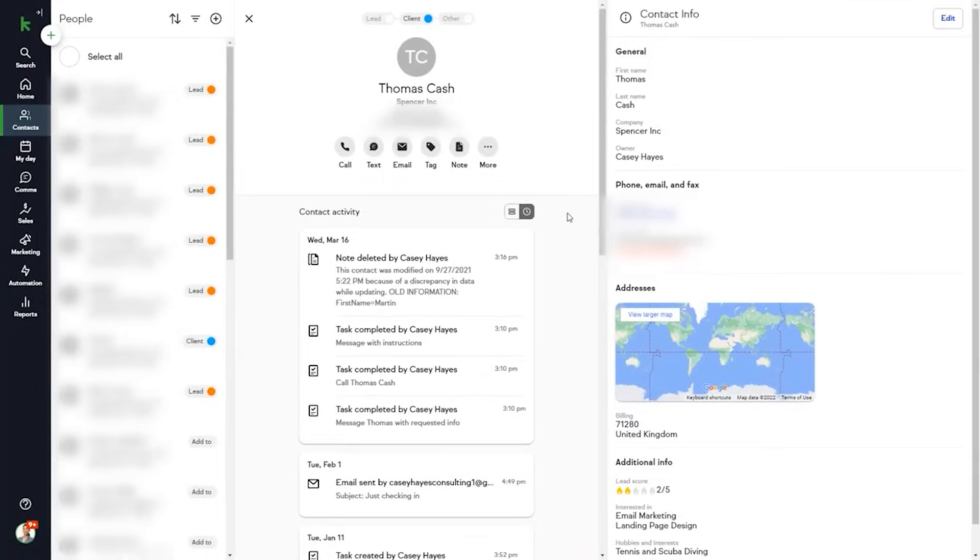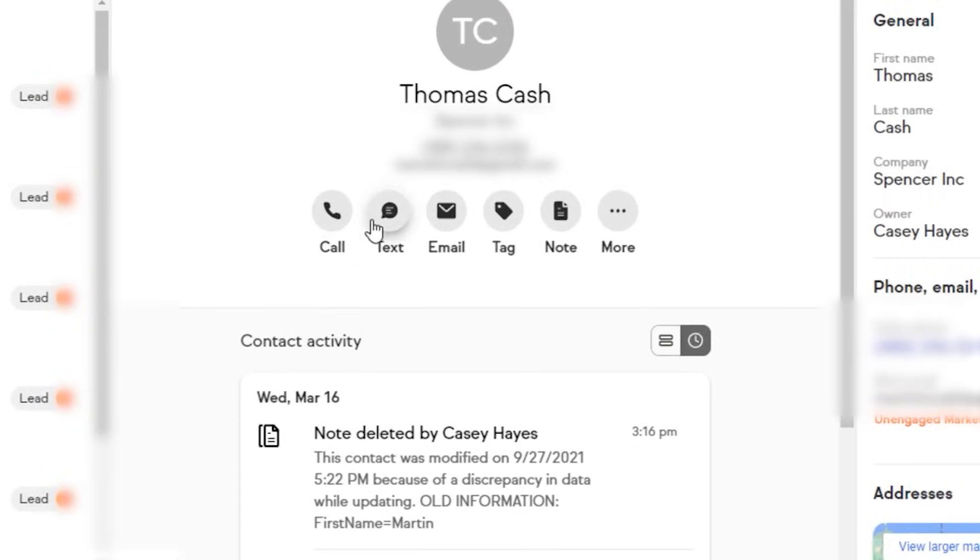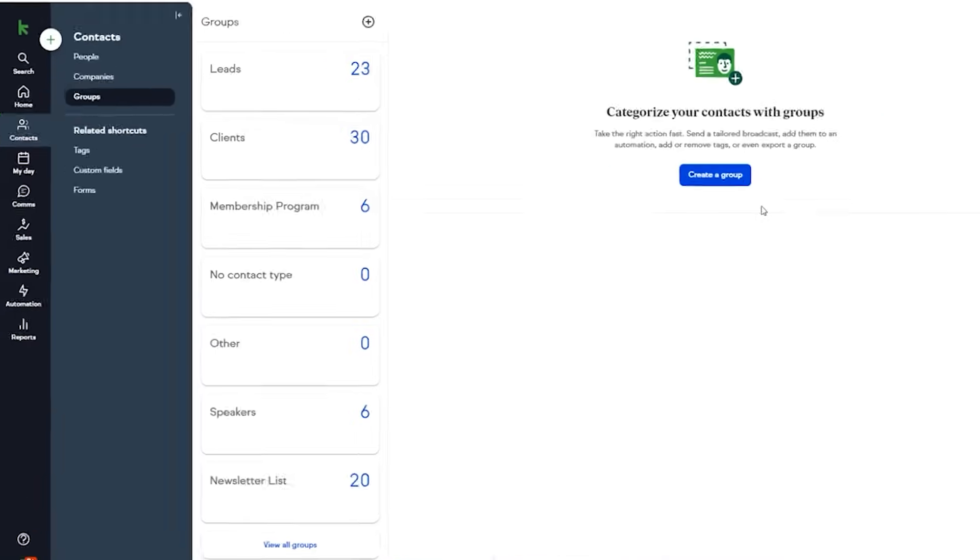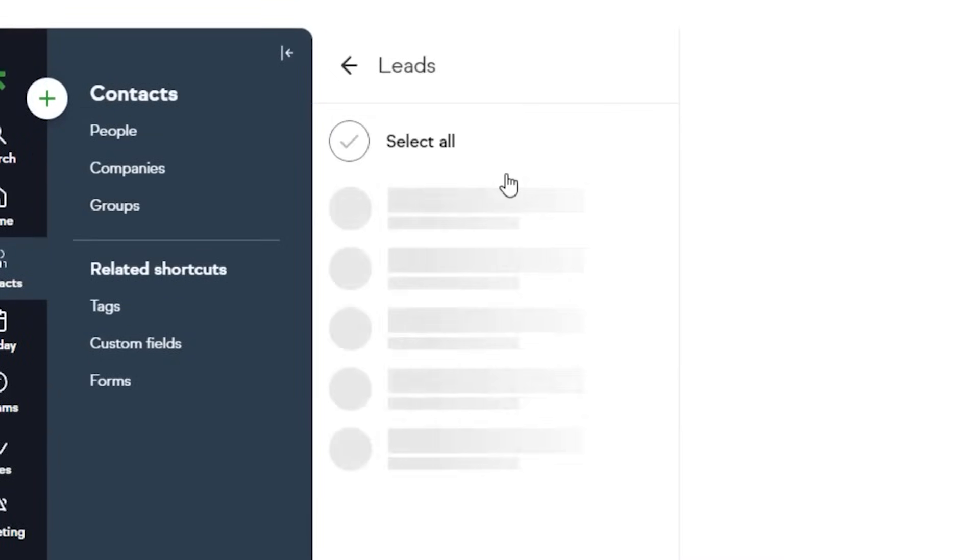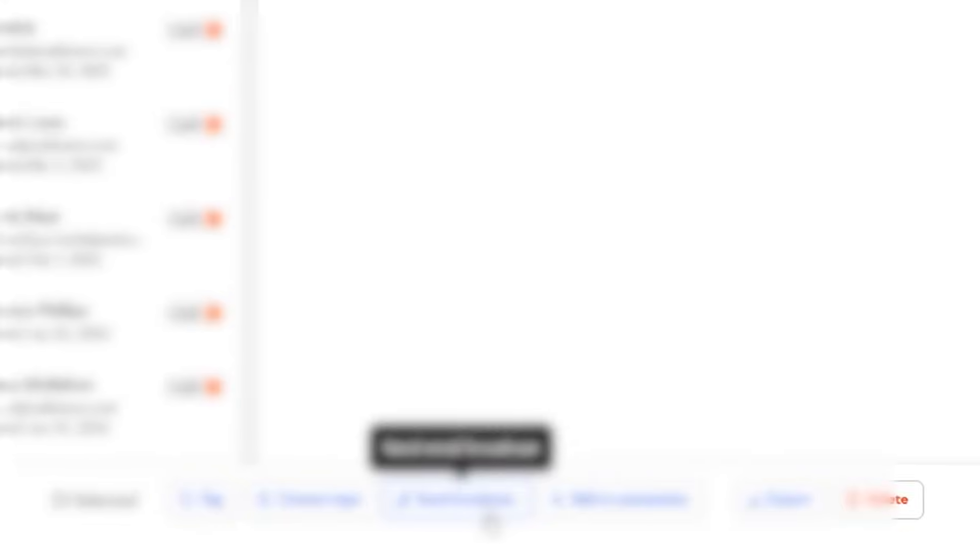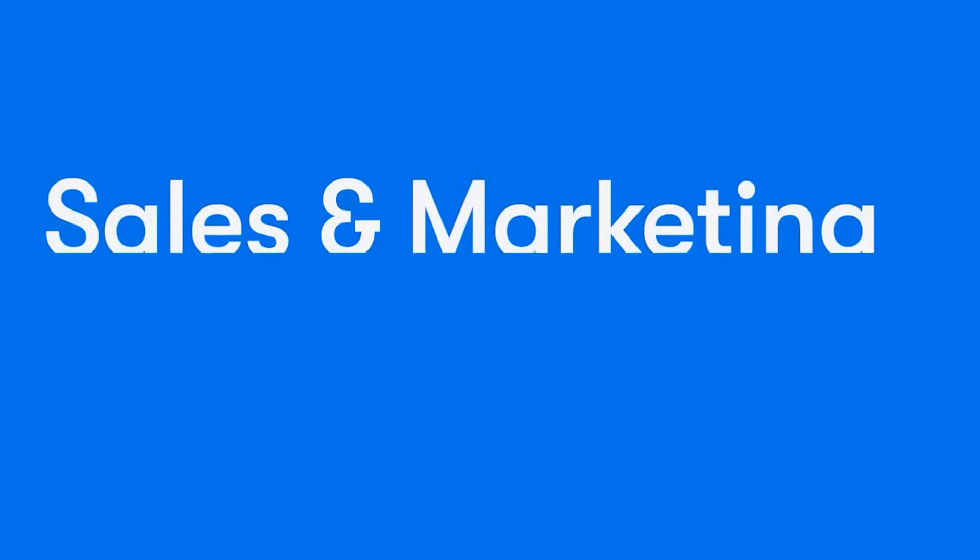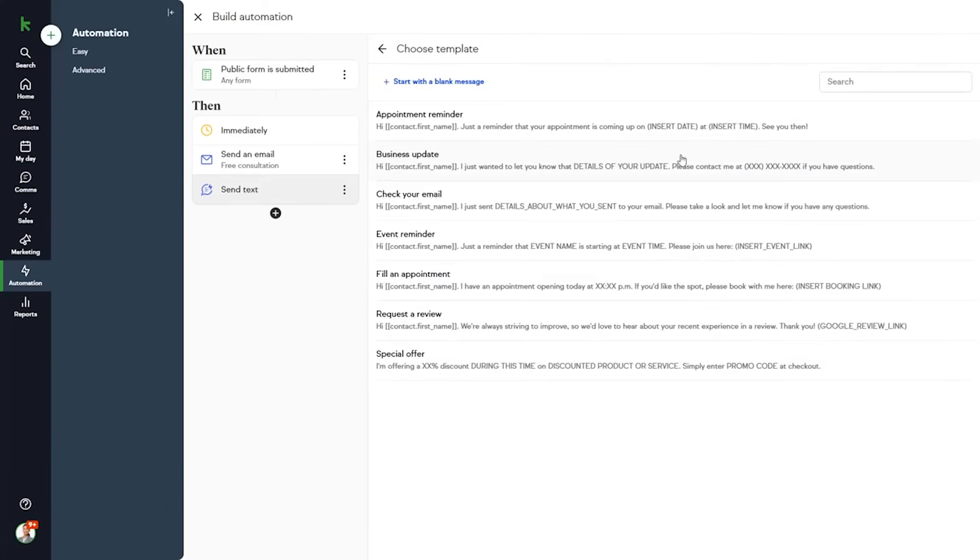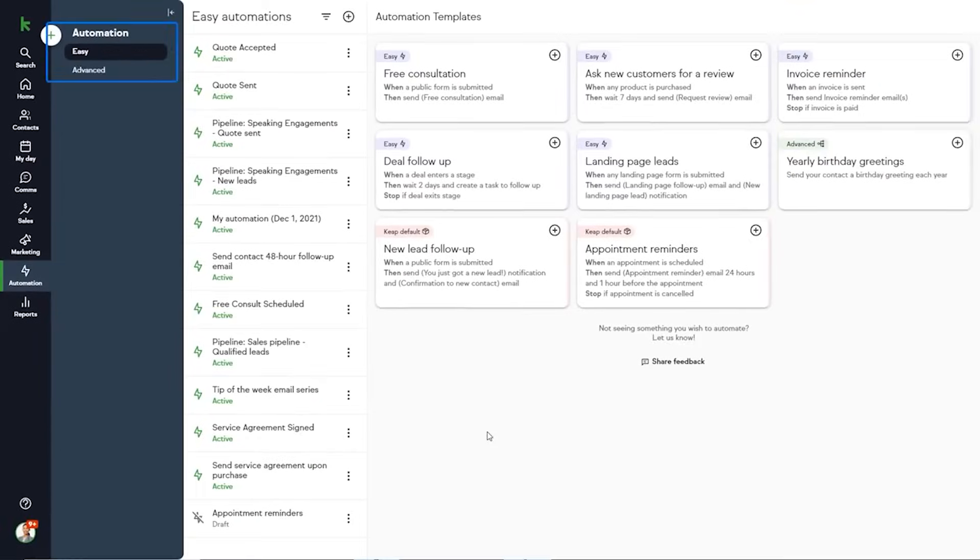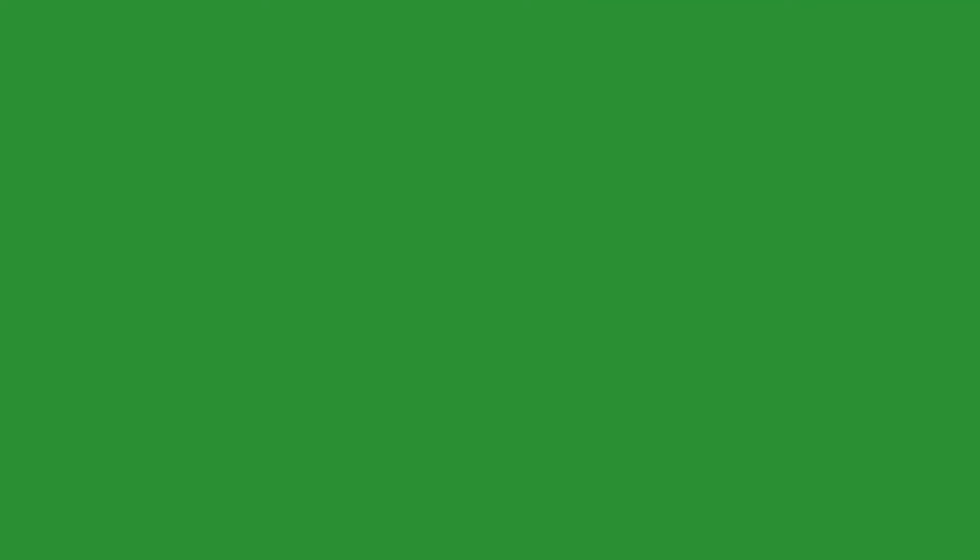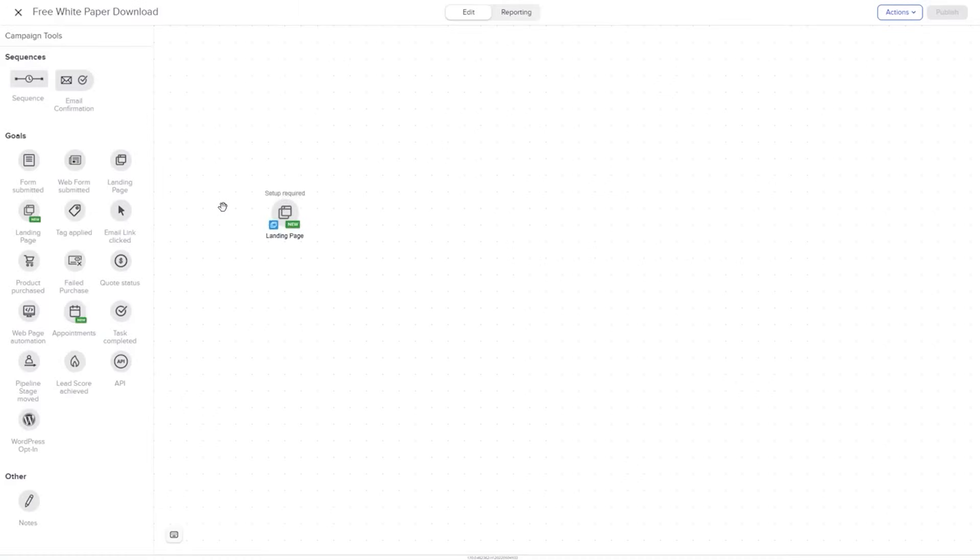While Keep has similar automation features to other CRM systems on this list, its unique advantage is the integrated payment processing and invoicing capabilities. With Keep, you can customize and optimize billing workflows so that no third-party invoicing software is required. You can leverage Keep to increase conversion rates with targeted upsells and promotions. With timely, personalized offers, you can create recurring business. One-click upsells grow average order values to maximize revenue. Keep also allows you to send and accept payments directly within your CRM, meaning there will be no more awkward handoffs between platforms.